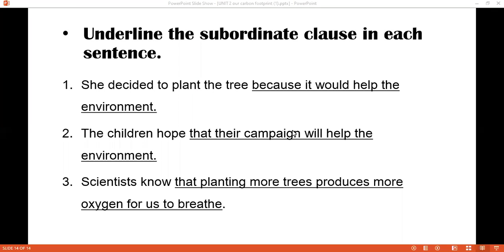Now let's review the campaign clause homework. It was not giving a sense on its own. Look at the underlined words — these are the subordinate clauses. The first one: 'She decided to plant a tree because it would help the environment.' 'Because it would help the environment' is the subordinate clause. 'The children hope that their campaign will help the environment' — 'that their campaign will help the environment' is the subordinate clause. 'Scientists know that planting more trees produce more oxygen for us to breathe' — that is the subordinate clause. Now I think you have checked the work, so move to the next homework.